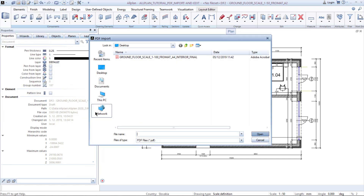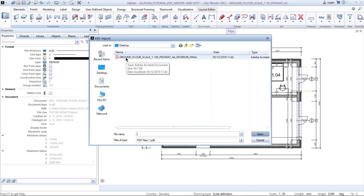After this, a dialog window will open. In my case the PDF is located on the desktop. Let me just double-check the PDF name: Ground floor, Scale 1 to 100, Format A4, Interior, Final. After reading it, I know exactly which scale the drawing is in.